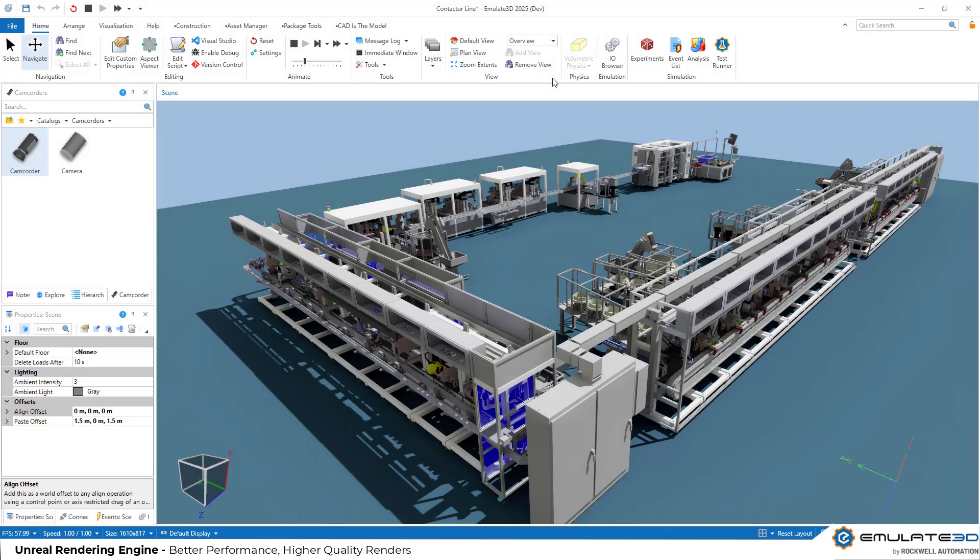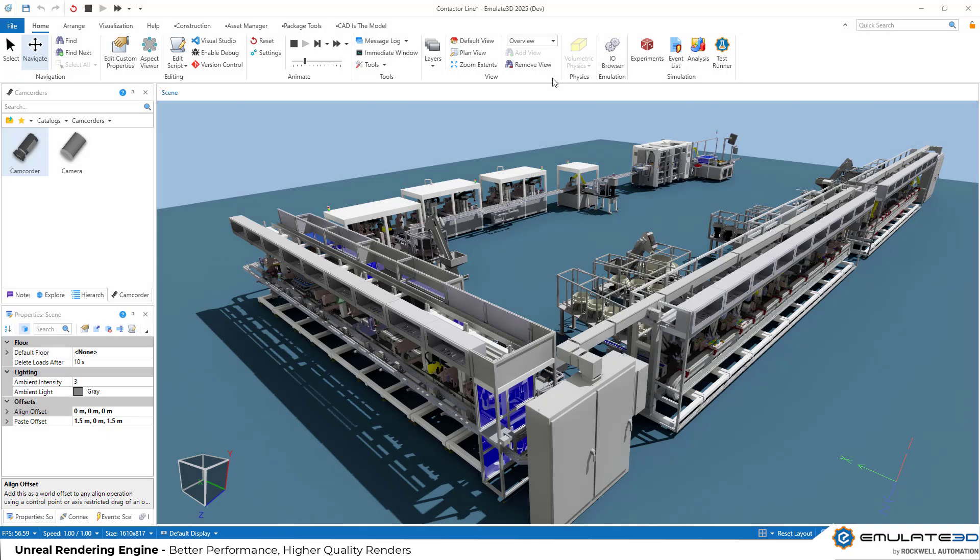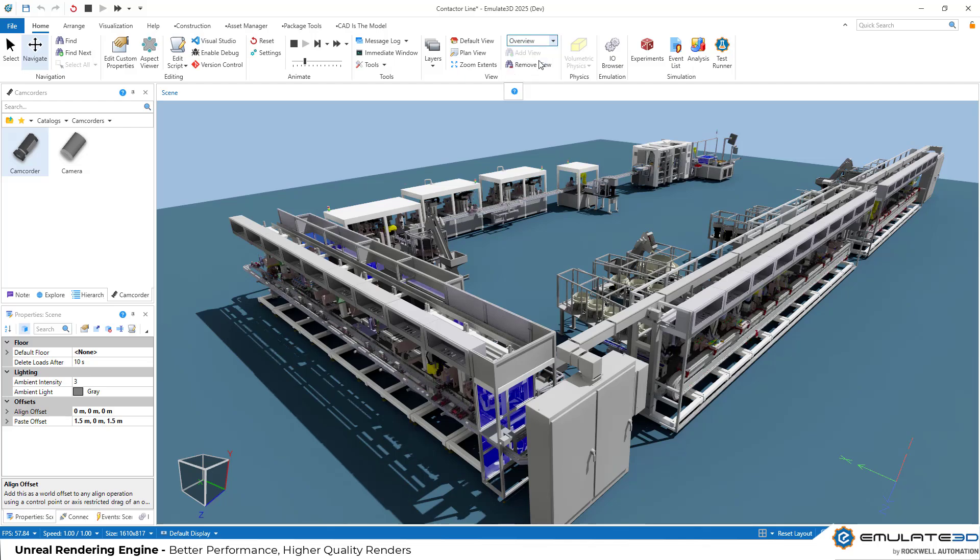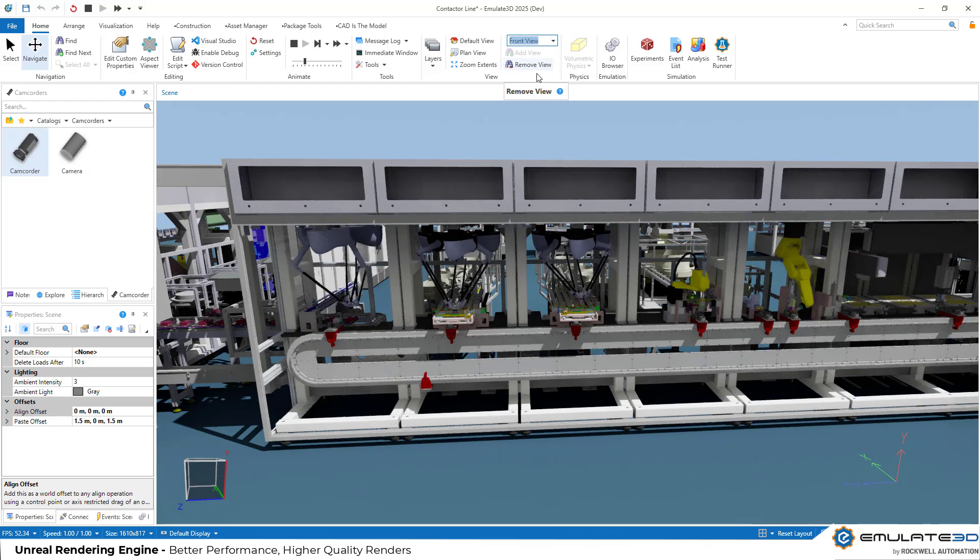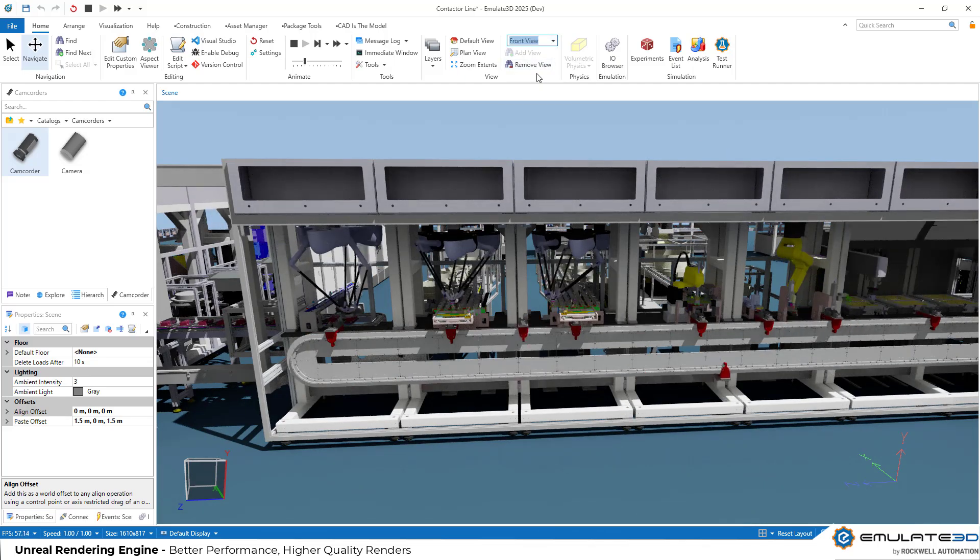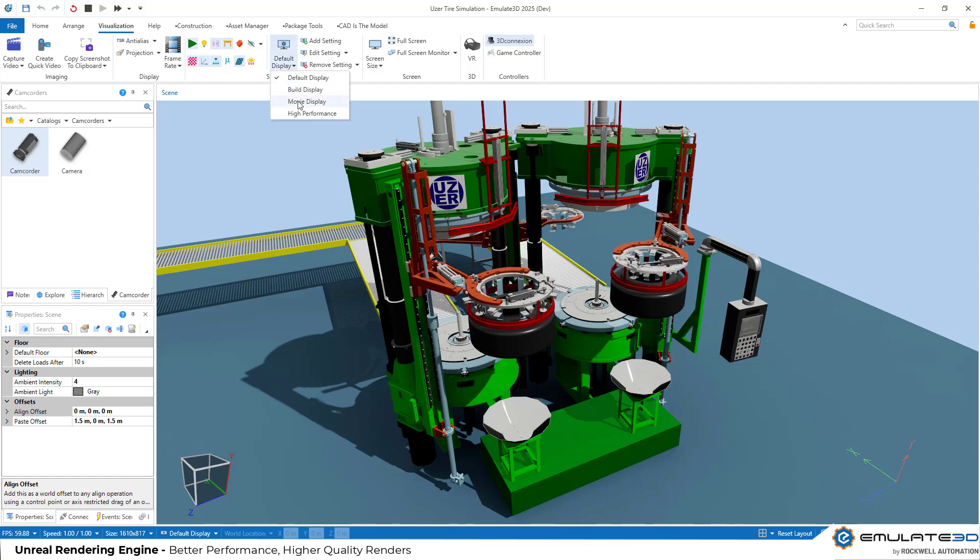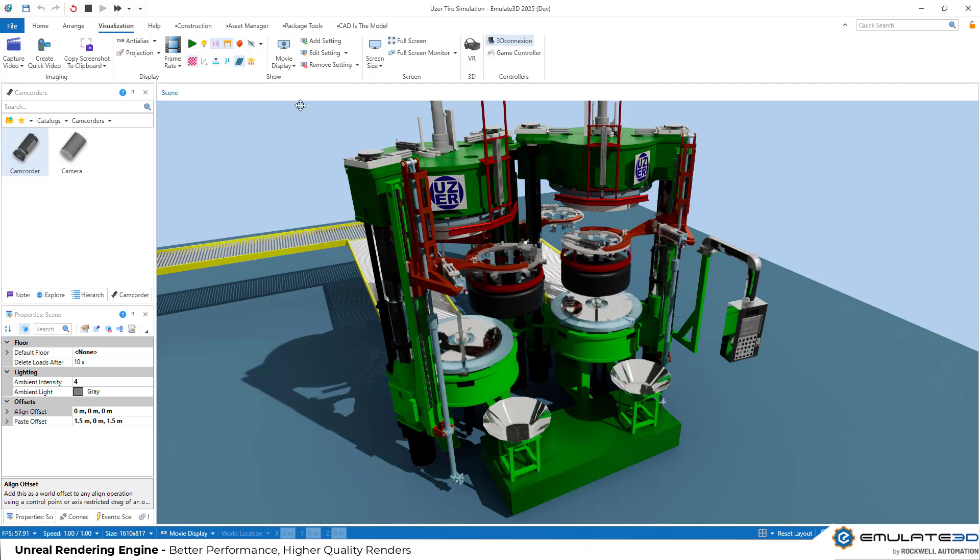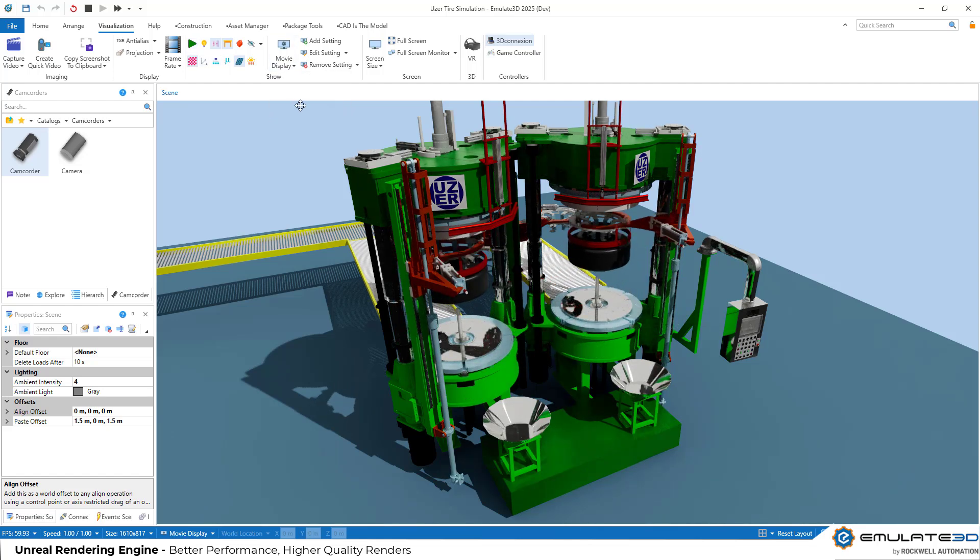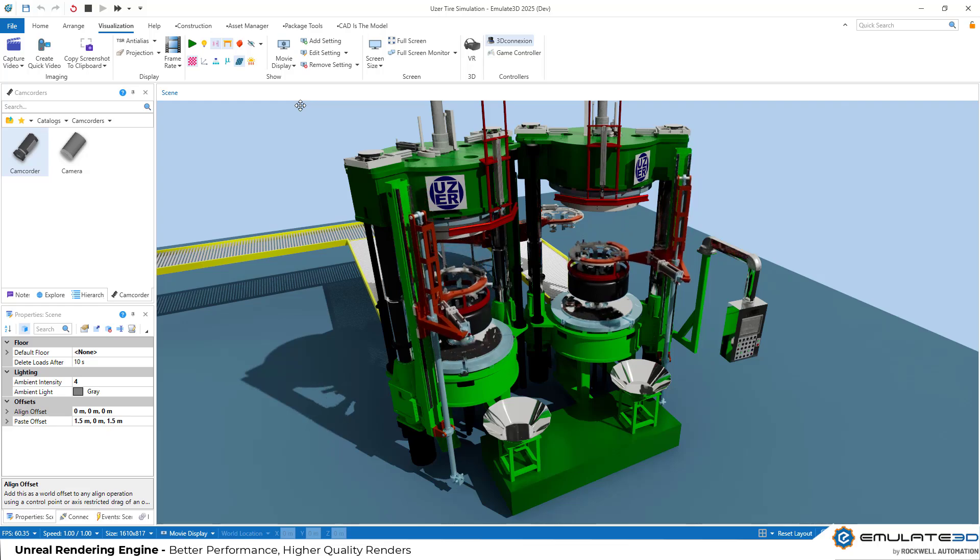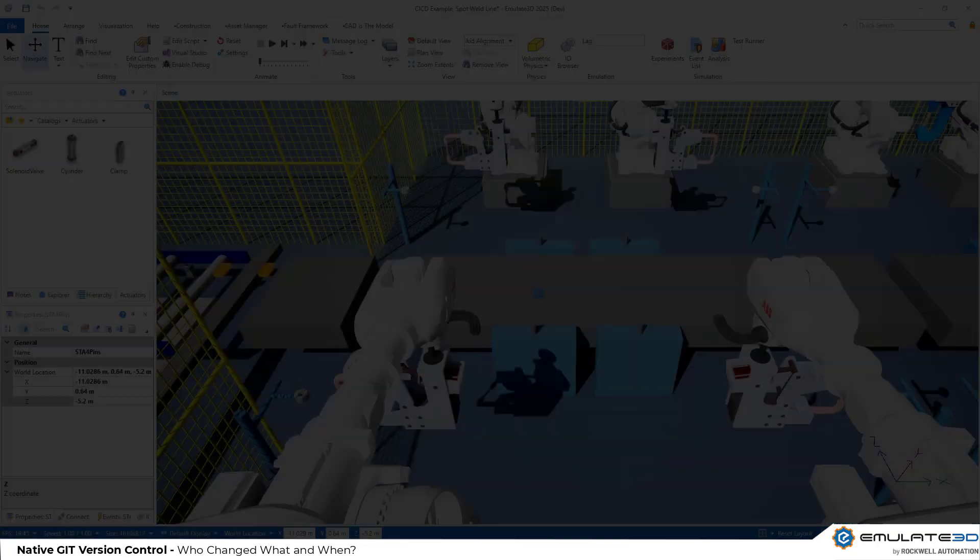The first big change you'll notice is the new unreal rendering engine. This comes with significant performance improvements allowing you to smoothly work on larger and more detailed systems. With one quick toggle you can turn that graphics up to maximum and create high quality renders straight from within Emulate 3D.